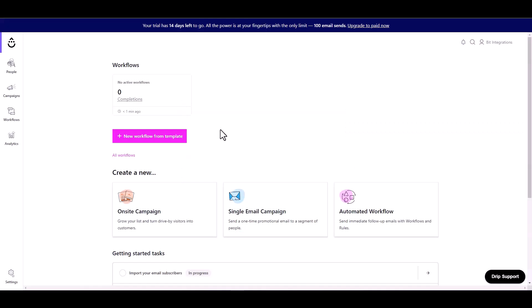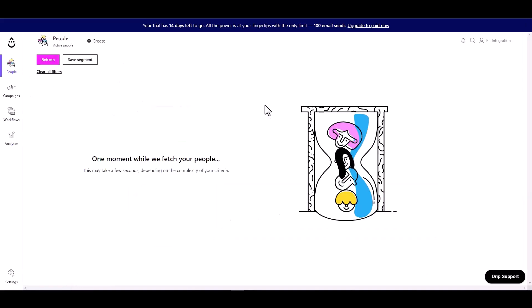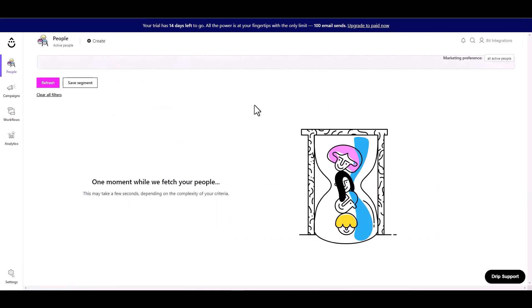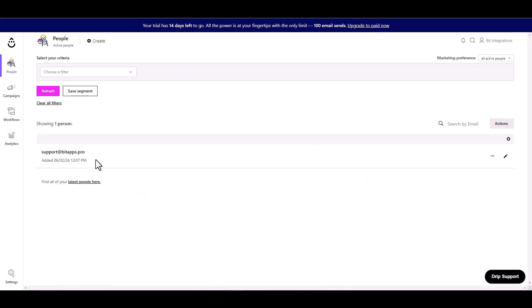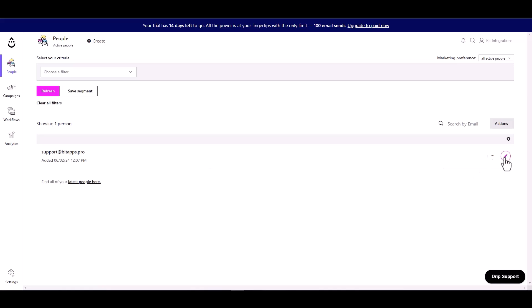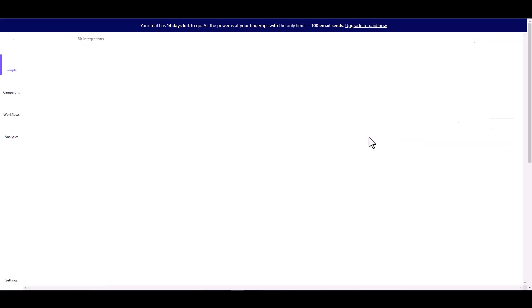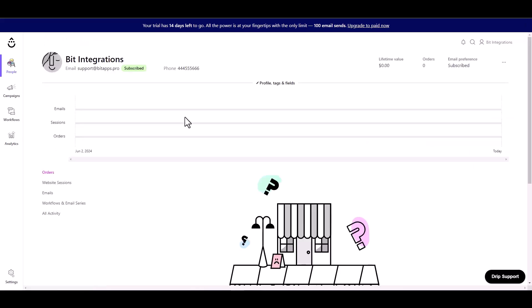Now go to the Drip dashboard. Under the people, navigate to the active. Here you can see that the data came successfully in the Drip.